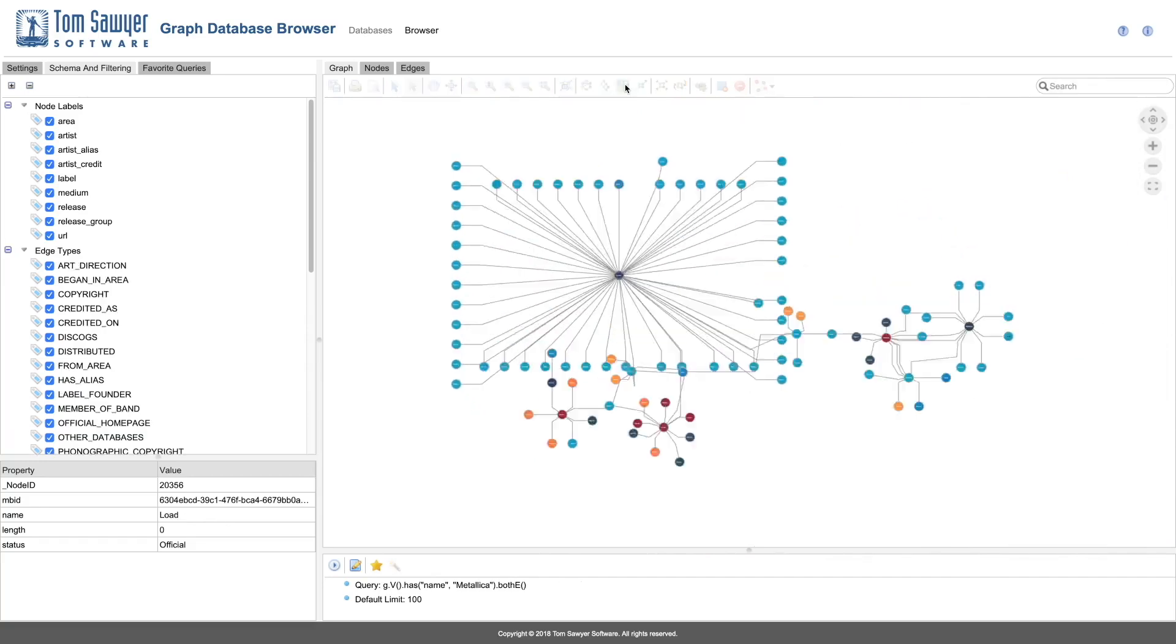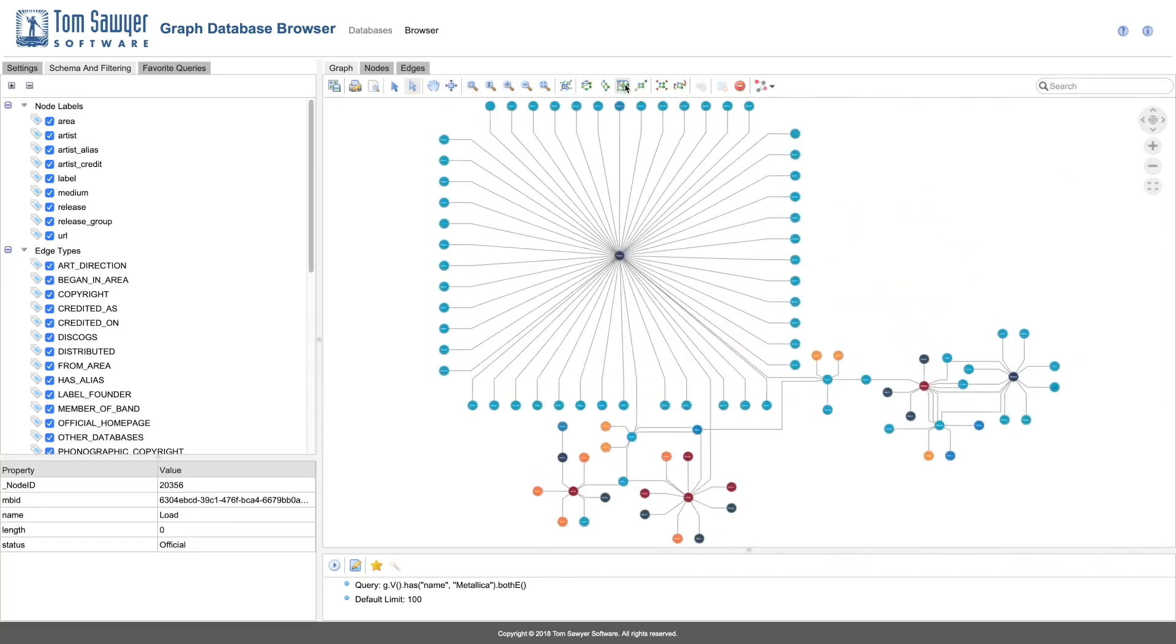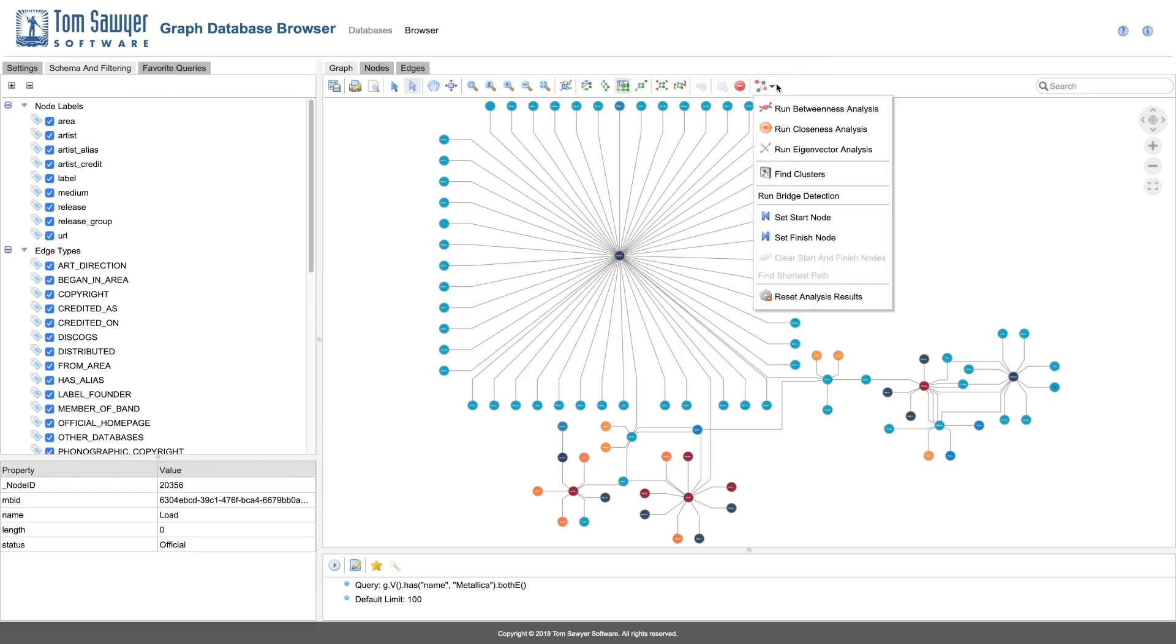Tom Sawyer Graph Database Browser also has analysis capabilities which help us define important elements within the structure. For example, this analysis can show especially important connections, help users to understand social networks, or to detect possible fraud.